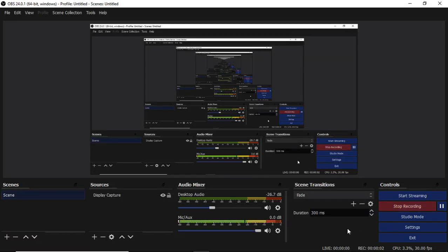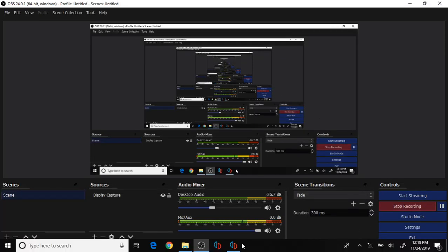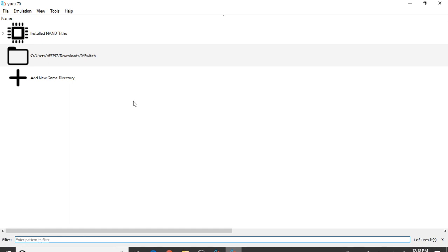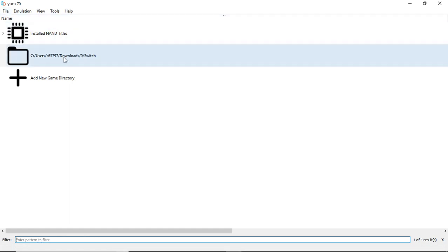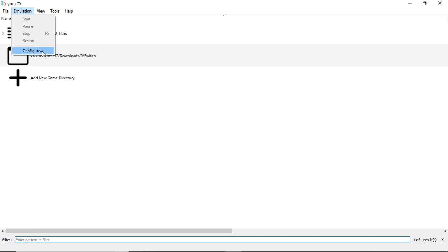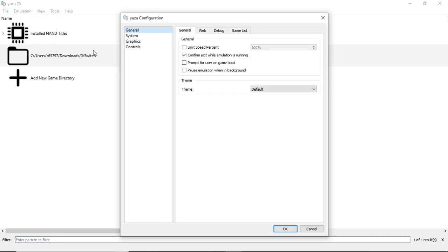Hey, what's going on, everybody? It's Joseph here. We're back with another Yuzu emulator test with Yuzu Build 70. And let me show you guys my settings.